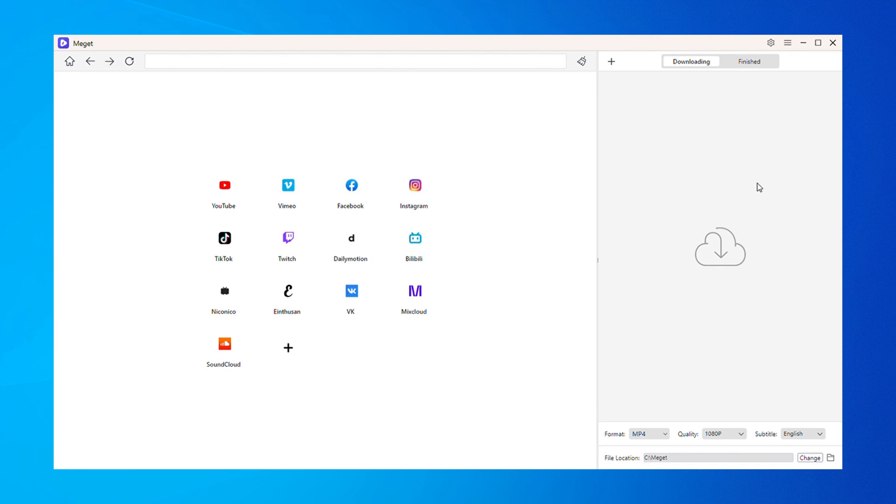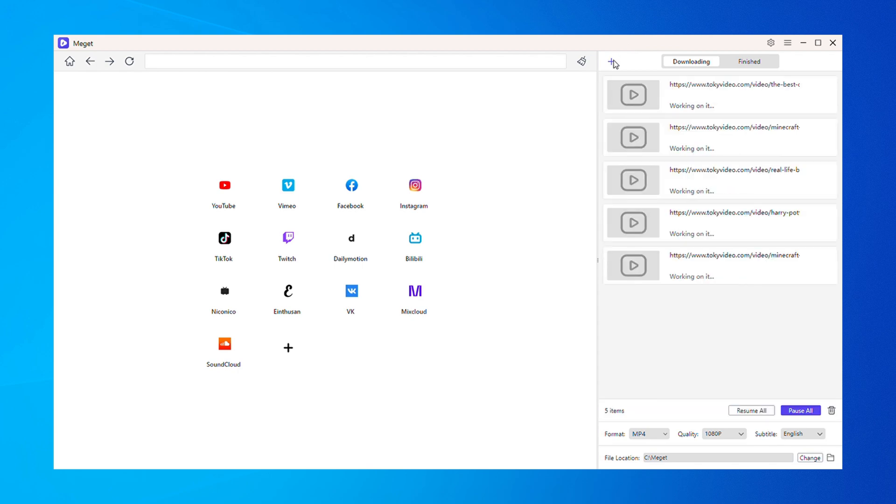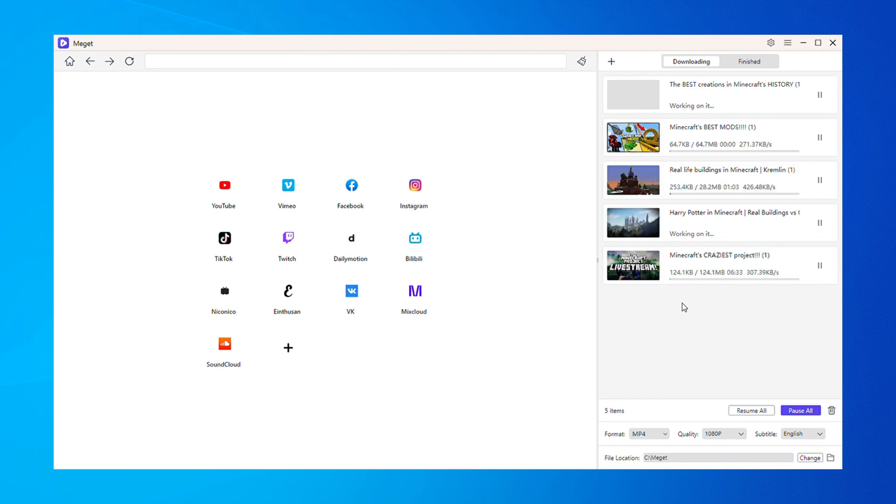To download videos in bulk, simply gather and copy the video URLs from your browser, then return to Megit and click the Paste URLs to Download button to queue the videos for downloading.